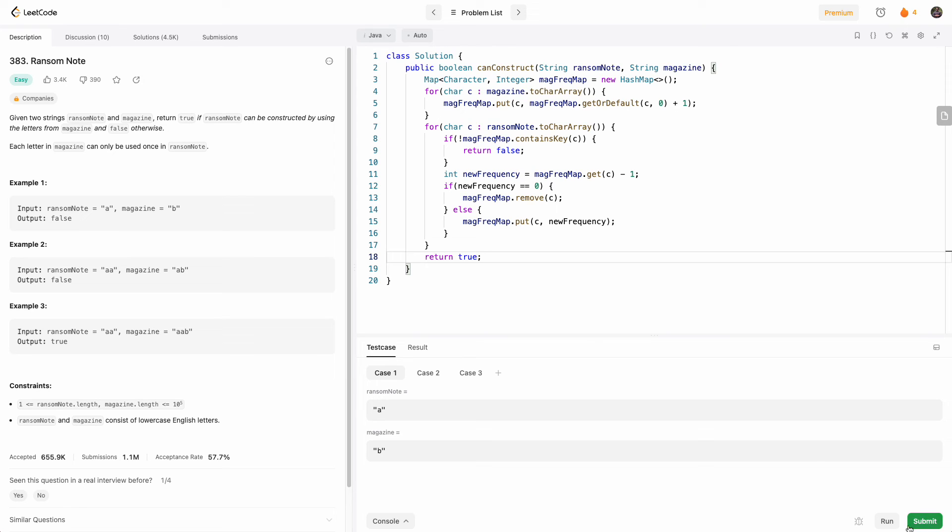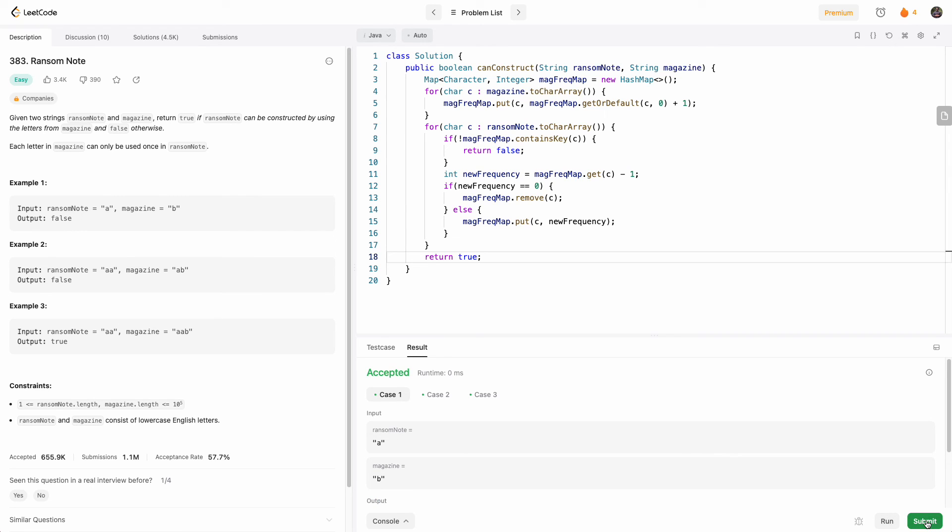So let's see how that does. Cool, all test cases pass. Let me submit.